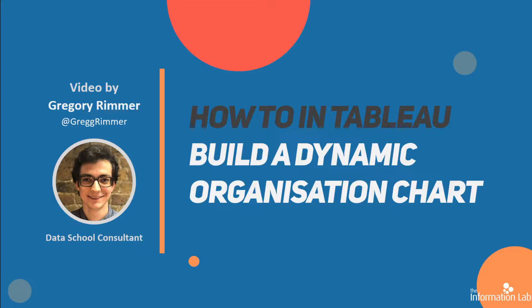Hello, my name is Greg and I'm a Data School Consultant at the Information Lab. Today I'm going to walk you through how to build a dynamic org chart in Tableau.